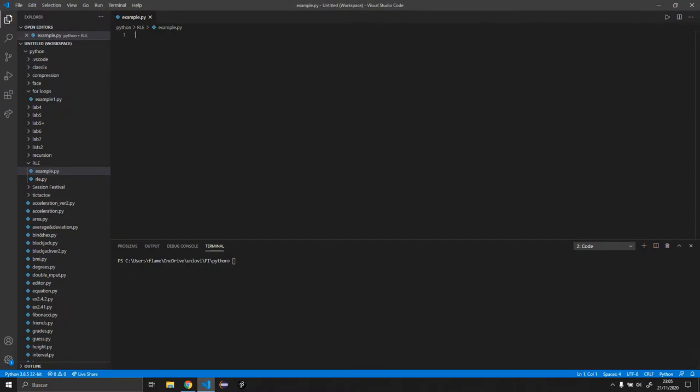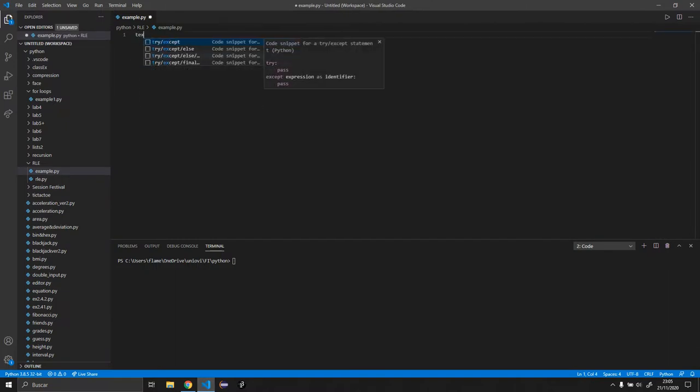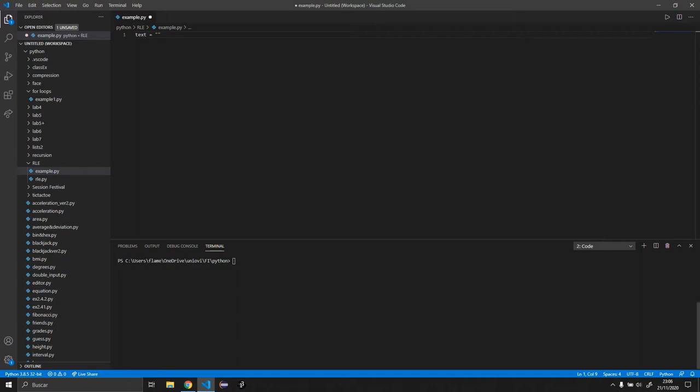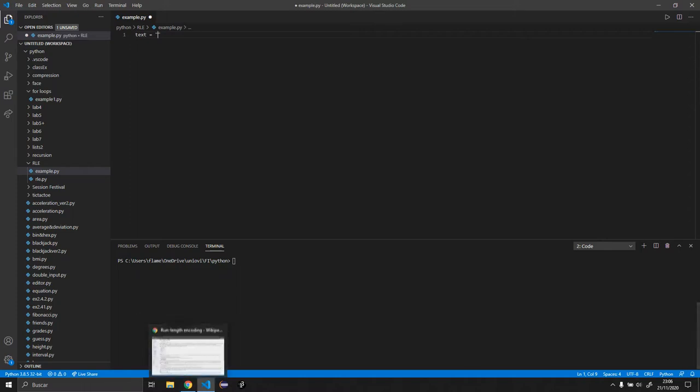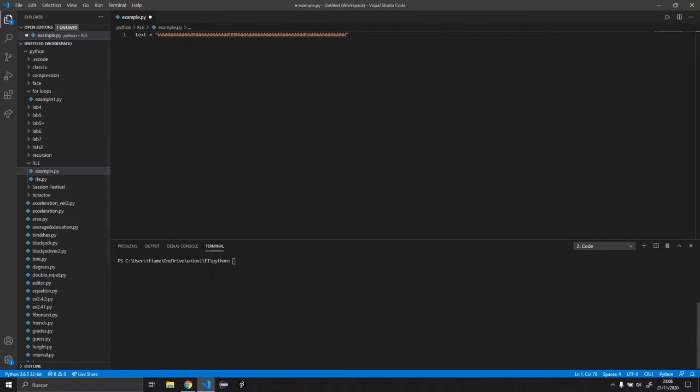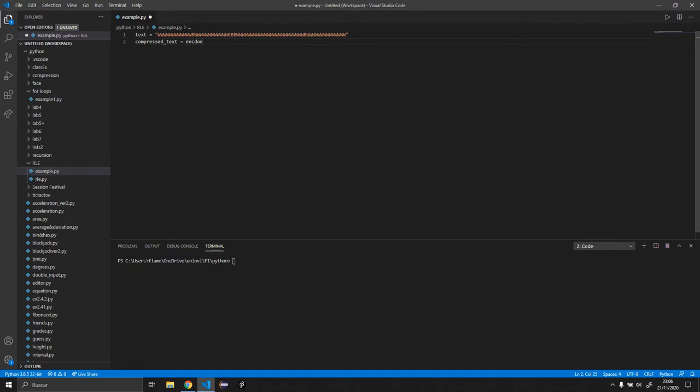So I'm going to start creating a variable called text and I copied it from the Wikipedia so we know that we are getting the correct results. We are going to create some functions later on, but what we want to do is create another variable called compressed text equal to encode, which is going to be a function, and we want to encode the text.